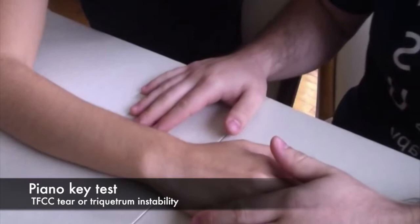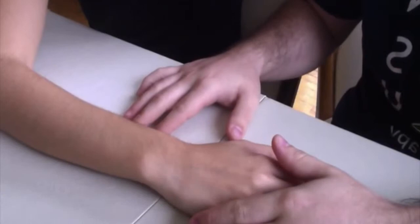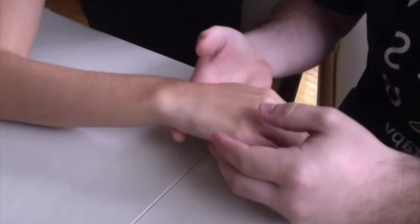So this is the piano key test. The sensitivity on this test is 66 and the specificity is 64. The arm is pronated, supported by the PT.